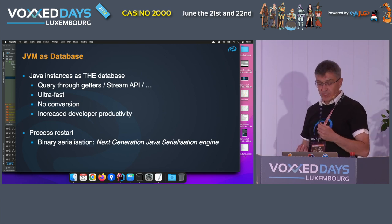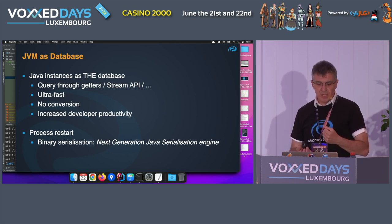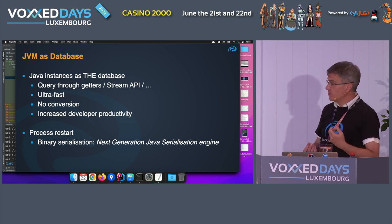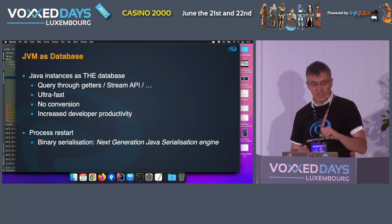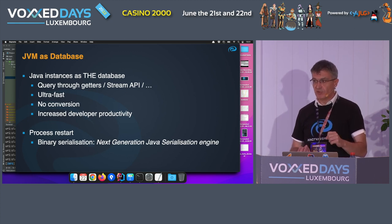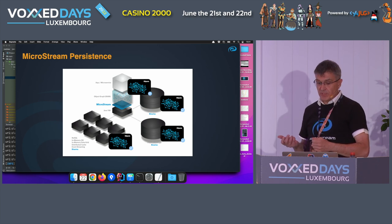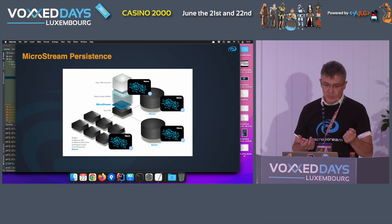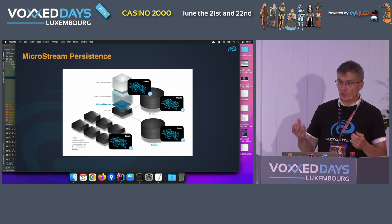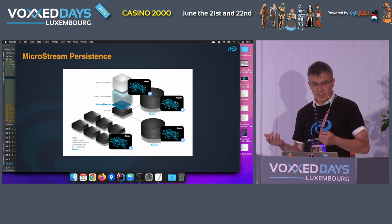This means not only increased developer productivity, but also at production time things go faster. Of course, when your process restarts we need to keep the data somewhere, so MicroStream has what's called a next-generation Java serialization engine, which stores your object graph — your Java objects — in a binary format externally, so that it can survive a process restart and is loaded again when you start up.